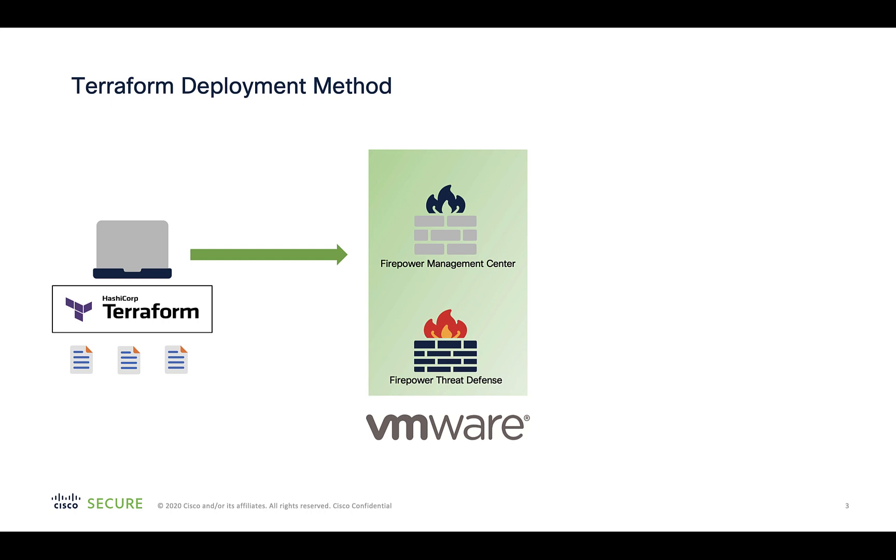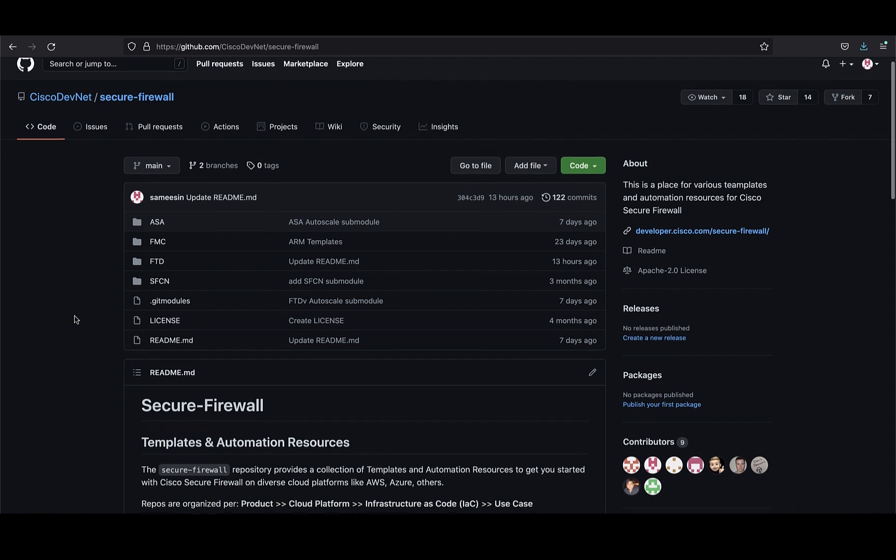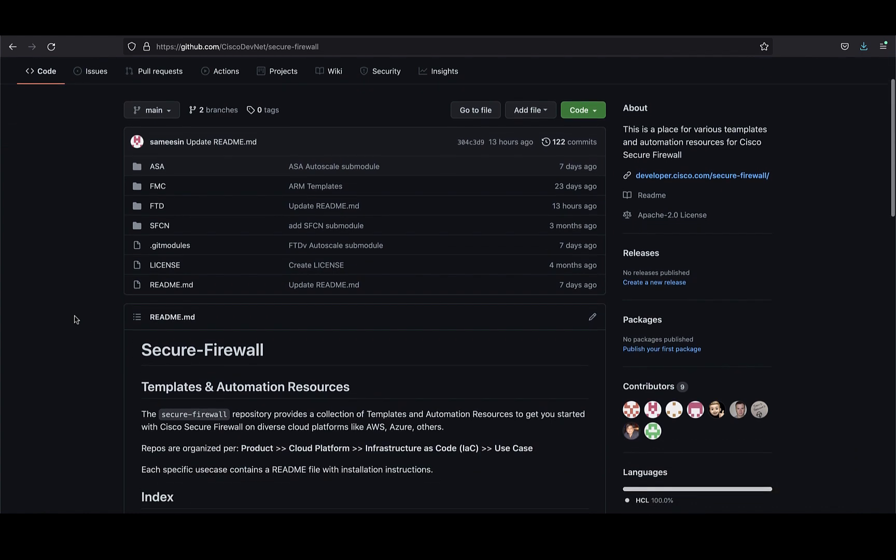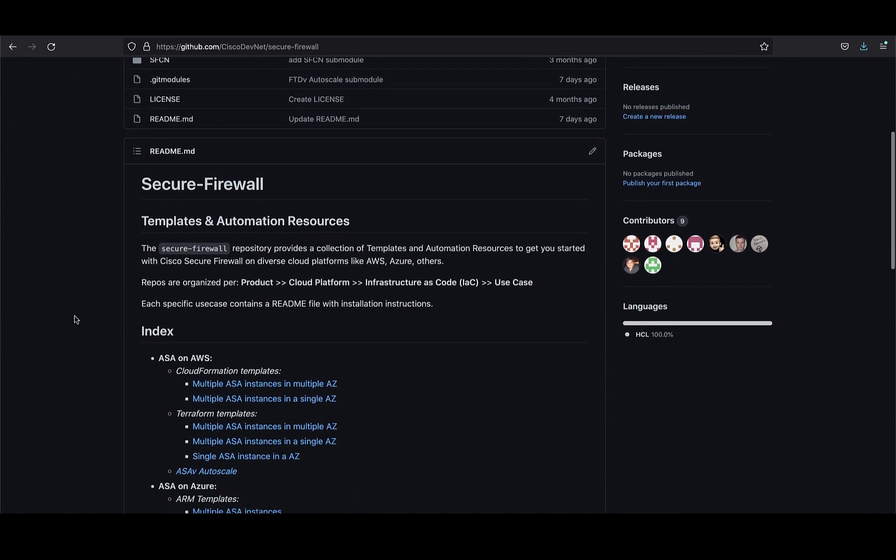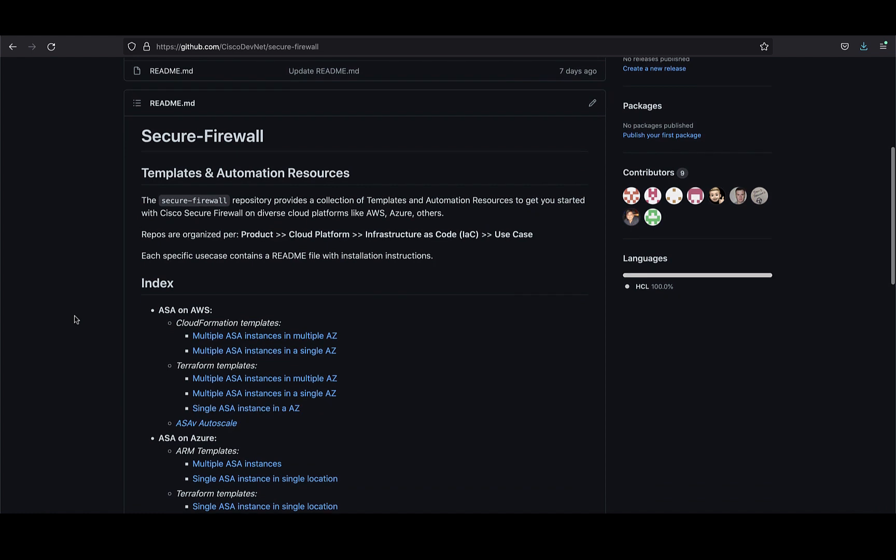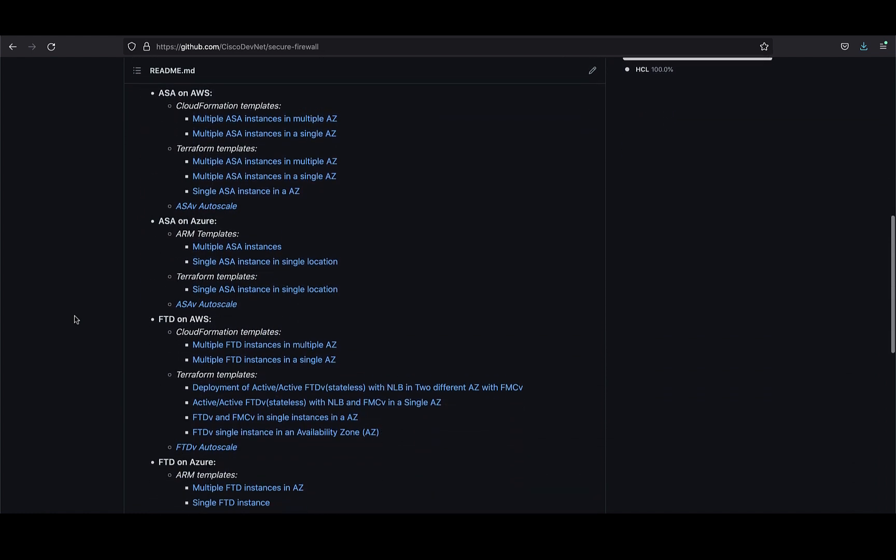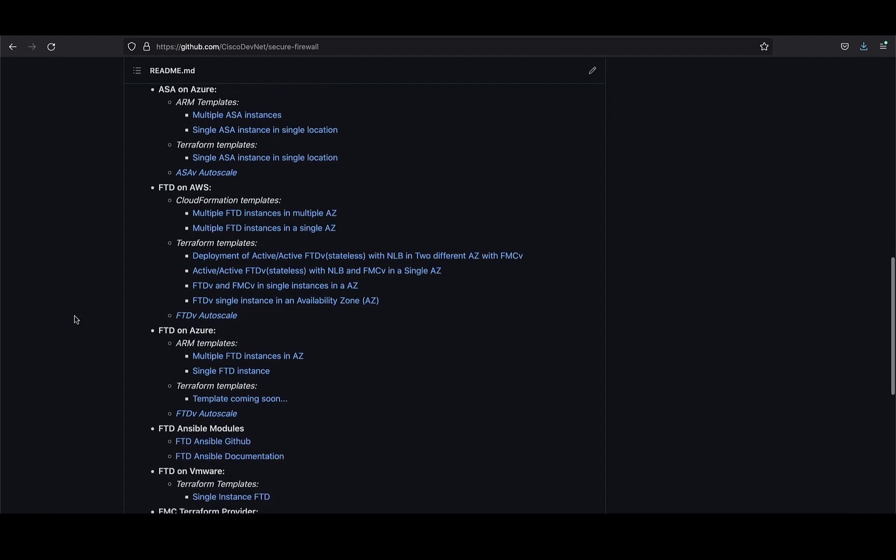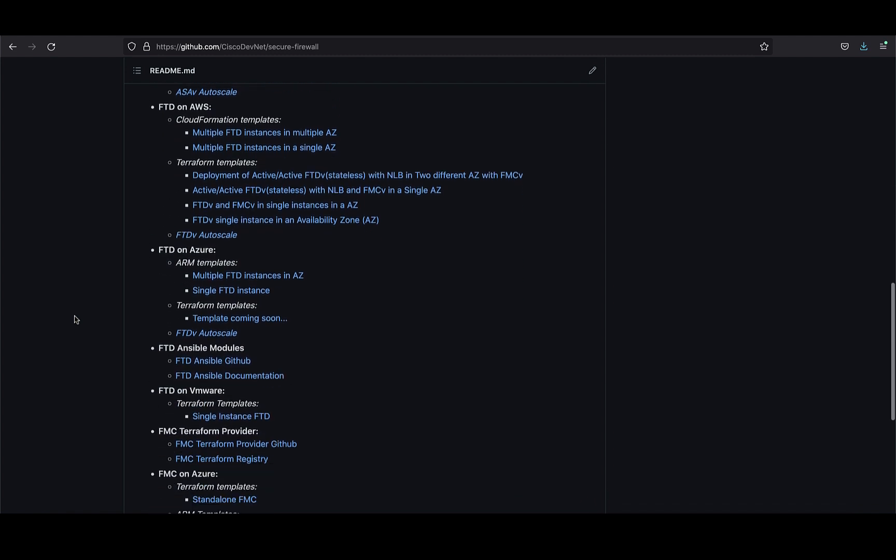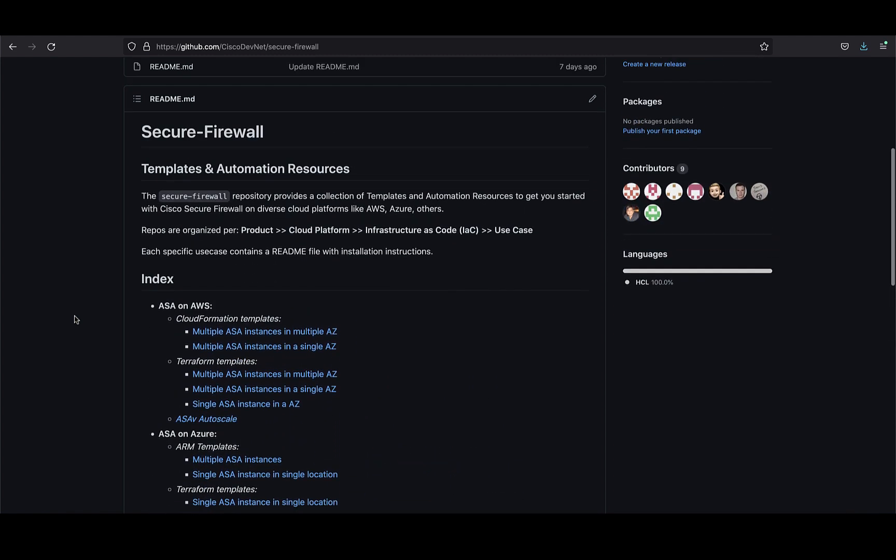There are ready-to-use templates available at Cisco DevNet Secure Firewall GitHub repository for both FMC and FTD in VMware. You can download these templates from the repository along with several other templates and automation resources categorized based on the different Cisco network security products and cloud providers.